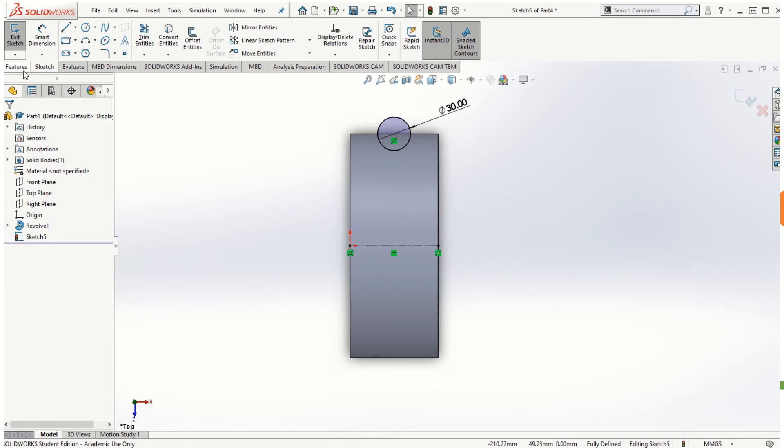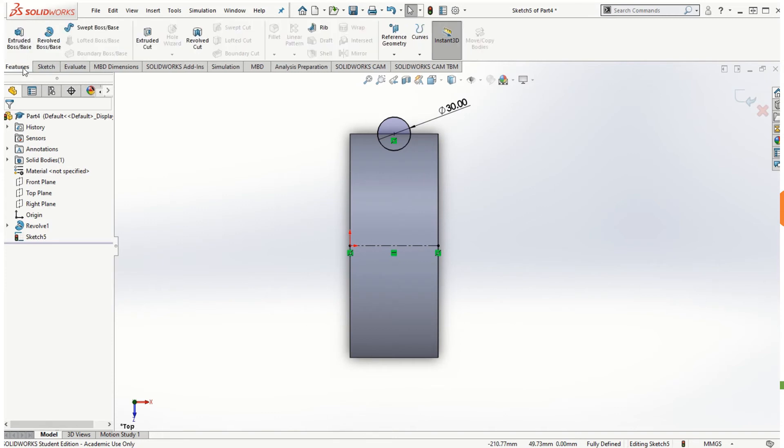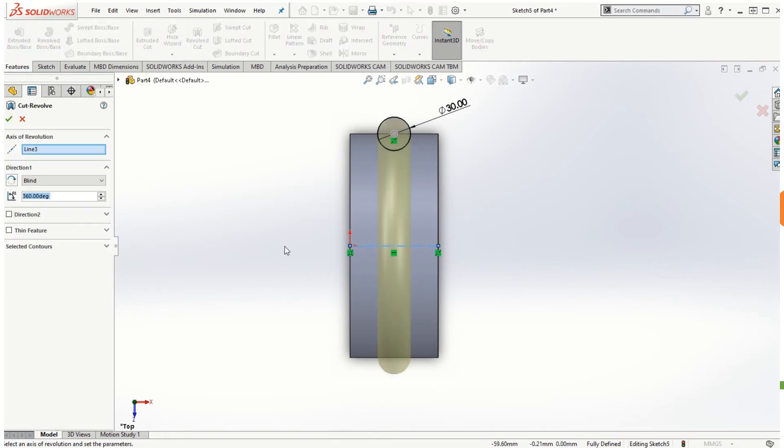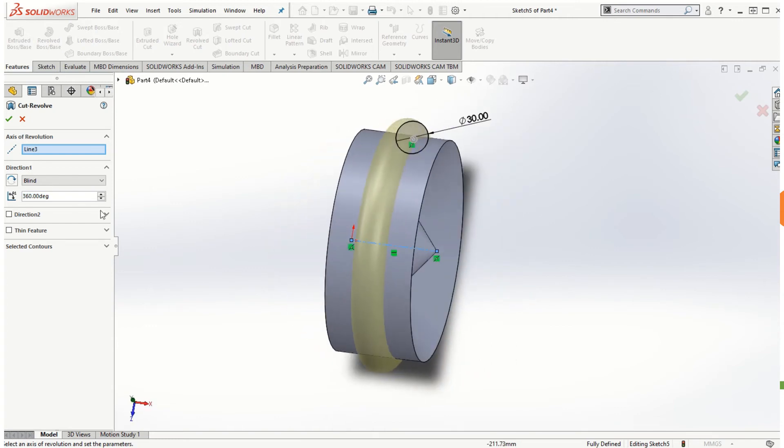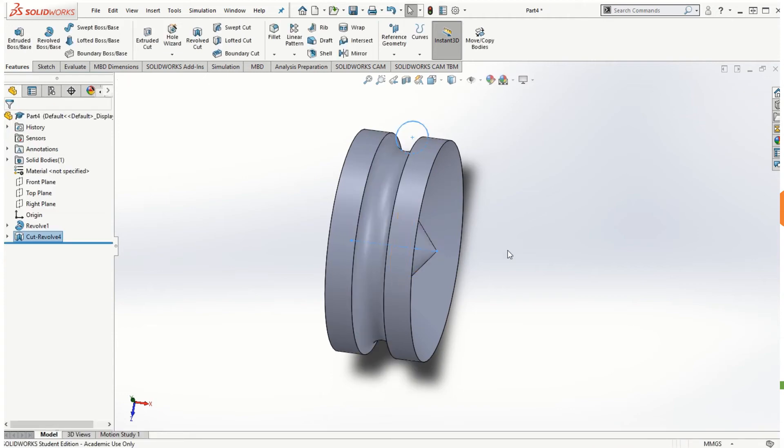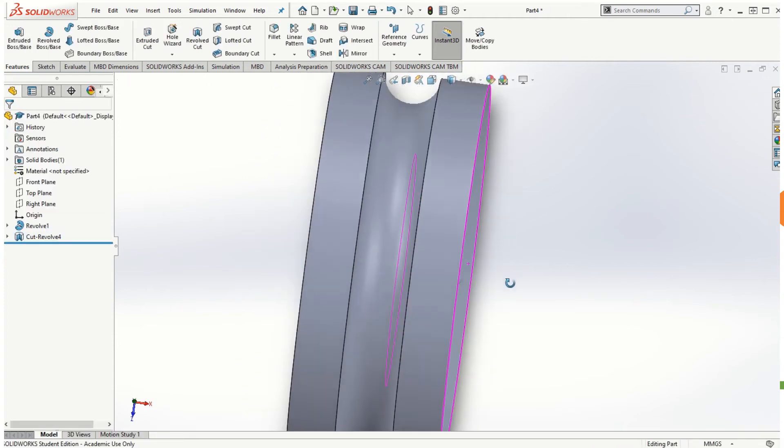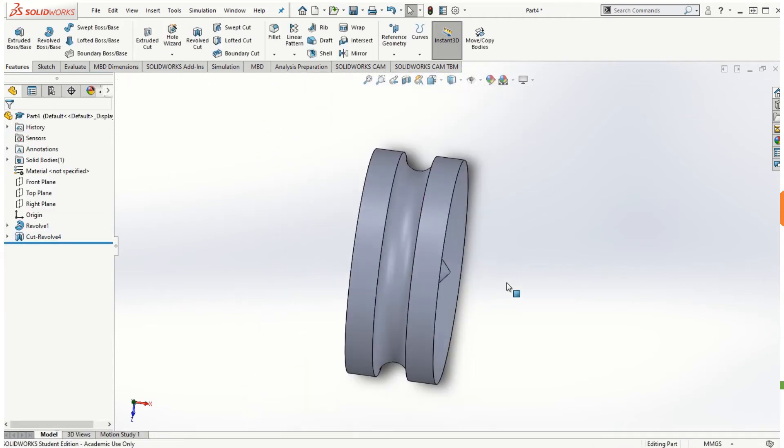Now if I go to features and click on the revolve cut, it will show the preview of how the cut will take place, and if I click on the check mark we can get the groove cut on the solid model.